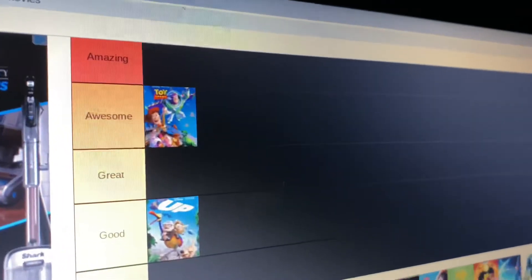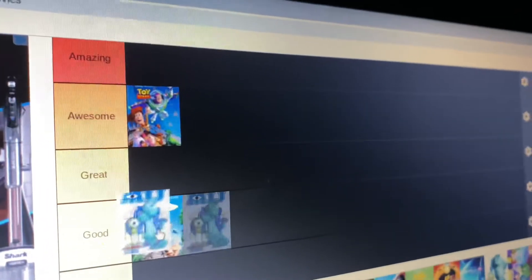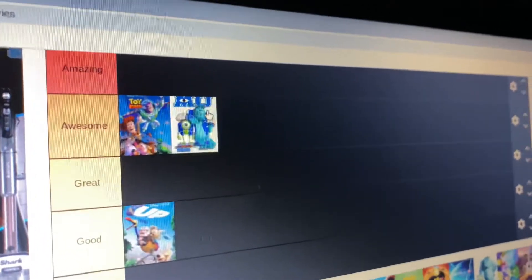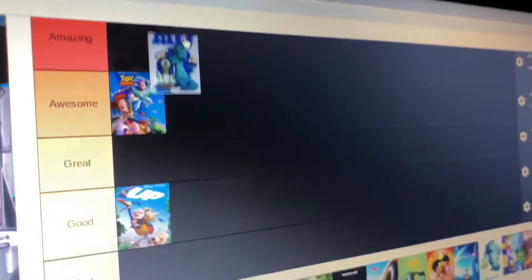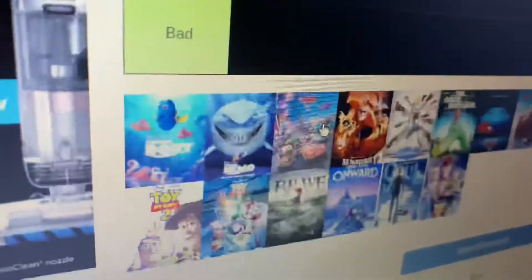Oh, Monsters Inc, that's a big Amazing for me. That's amazing. We got Finding Dory.